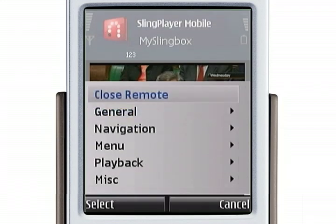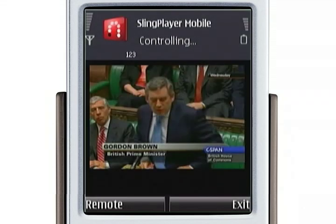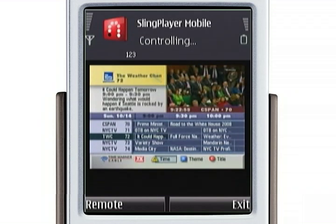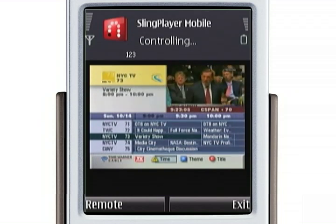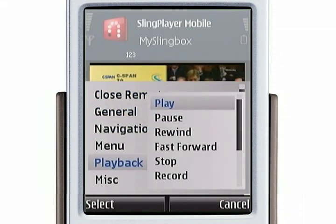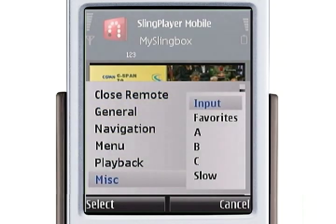Slingbox affords you a lot of control over your cable box or DVR, so you open up the remote control functionality, and you have all of the items available to you that you would on your normal home remote control. If you have a DVR, you can play, pause, and rewind what you're watching. One interesting thing is that my particular cable remote has A, B, and C buttons, and that's reflected here.